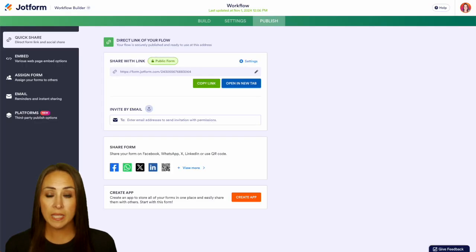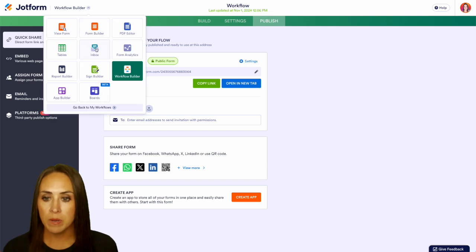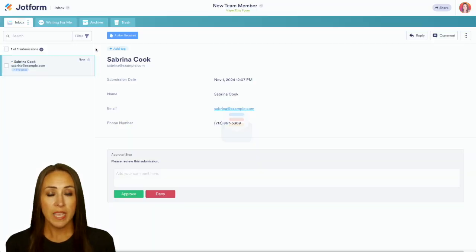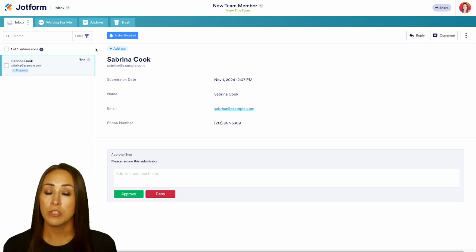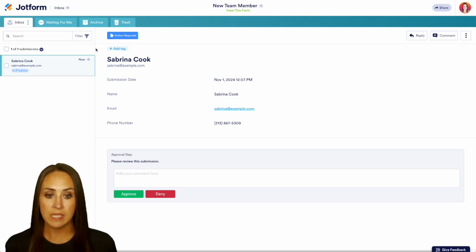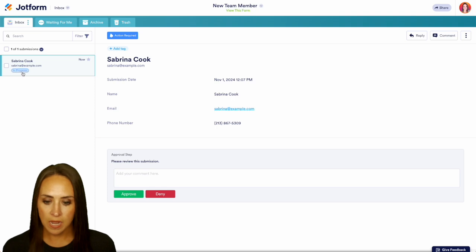I'm going to head back over to JotForm — we're currently in our workflow builder but I'm going to jump over into our Inbox to get to where we can approve or deny. If I'm away from my computer, JotForm is going to send me an email to let me know I have something that needs my attention. We can see here Sabrina is in progress.